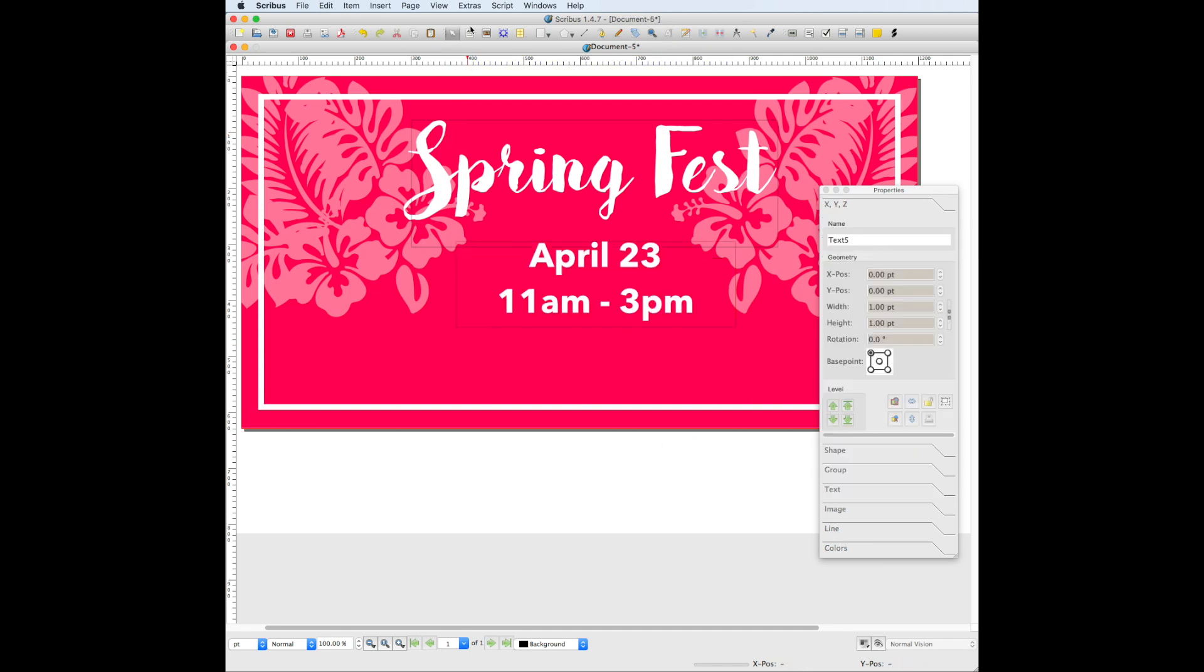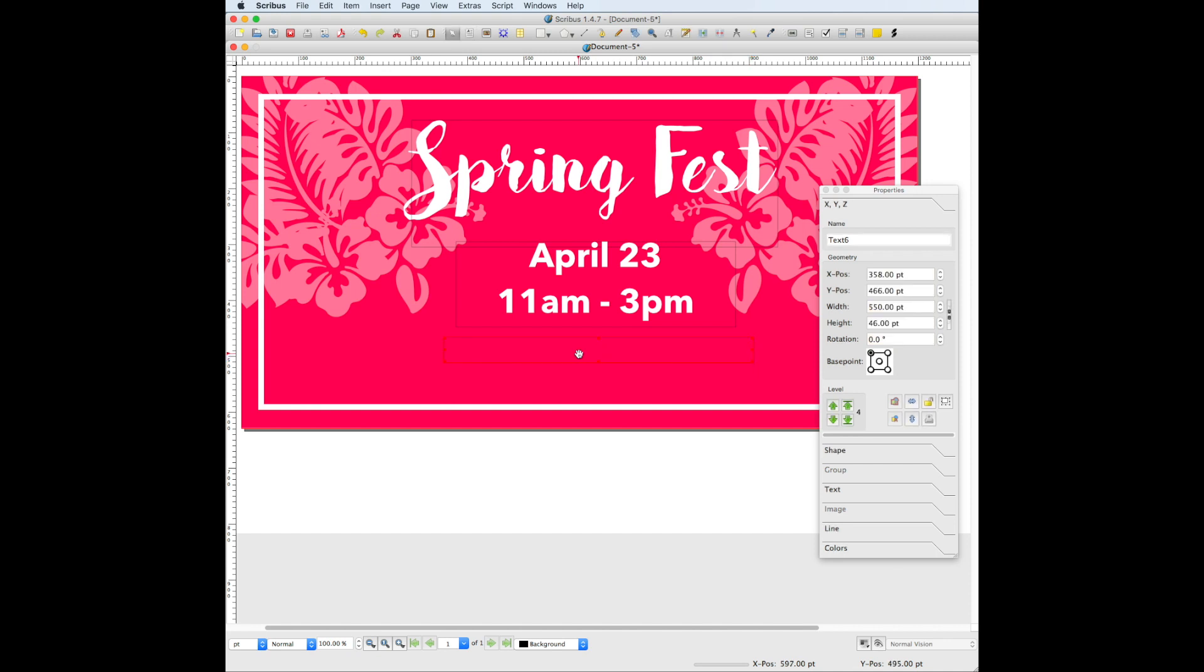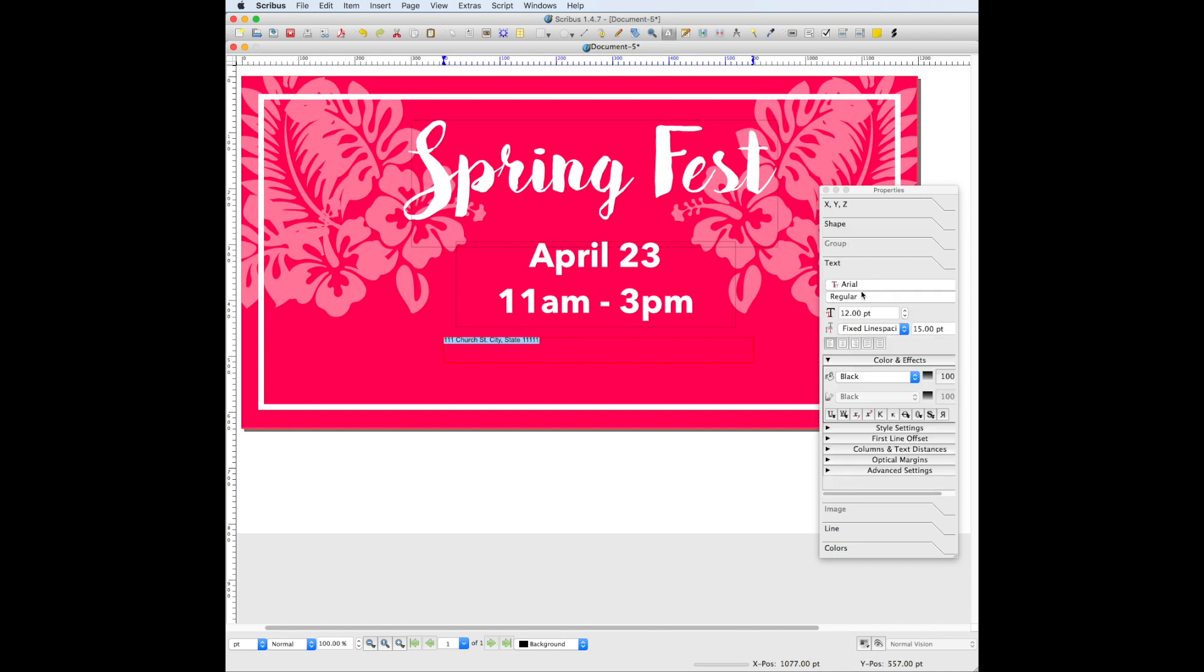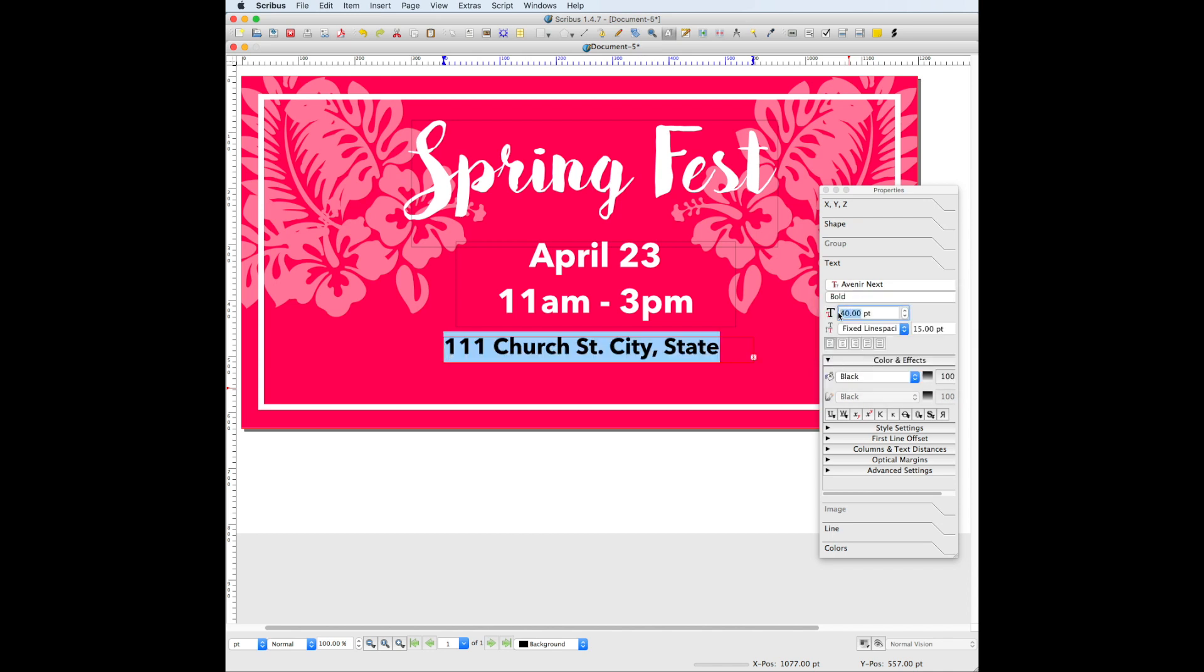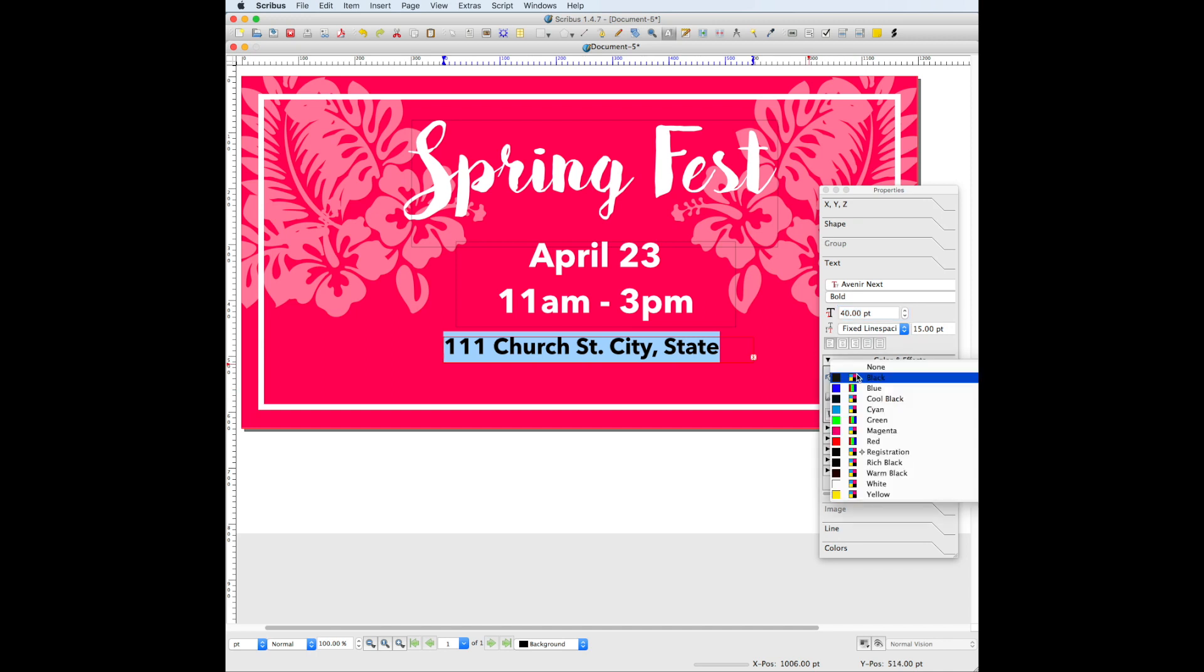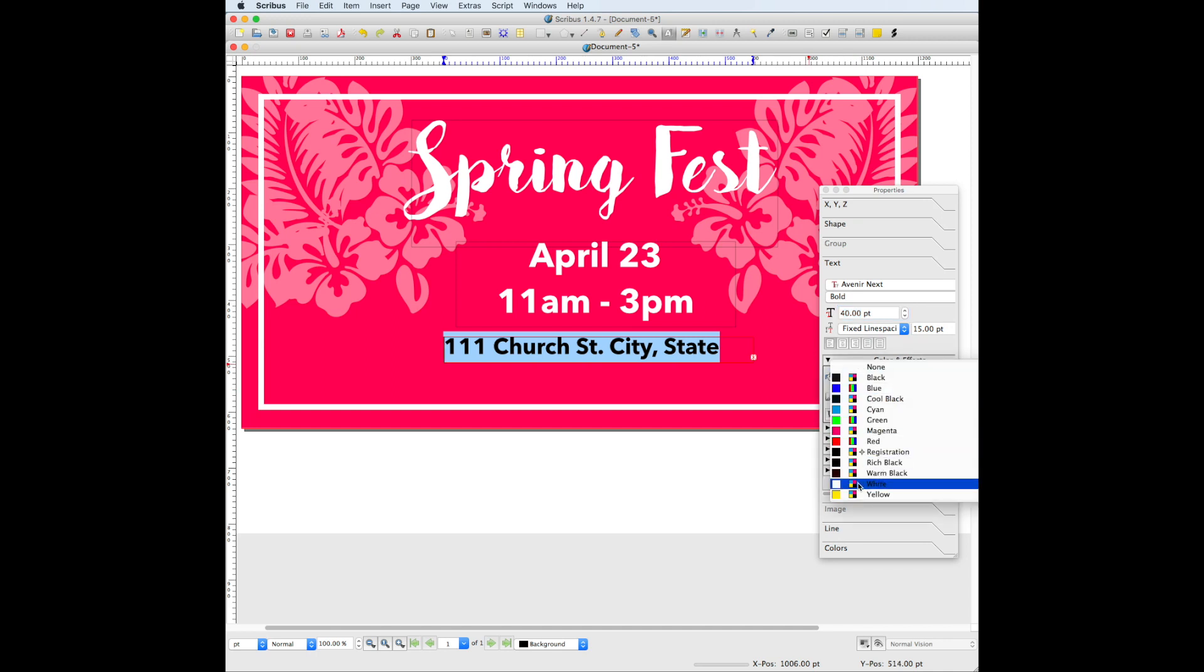We're going to add the address line, drag out another text box. We're going to use Avenir Next bold for this text as well, and the font size will be 40 points. Under color and effects, make sure the color is changed to white as well.